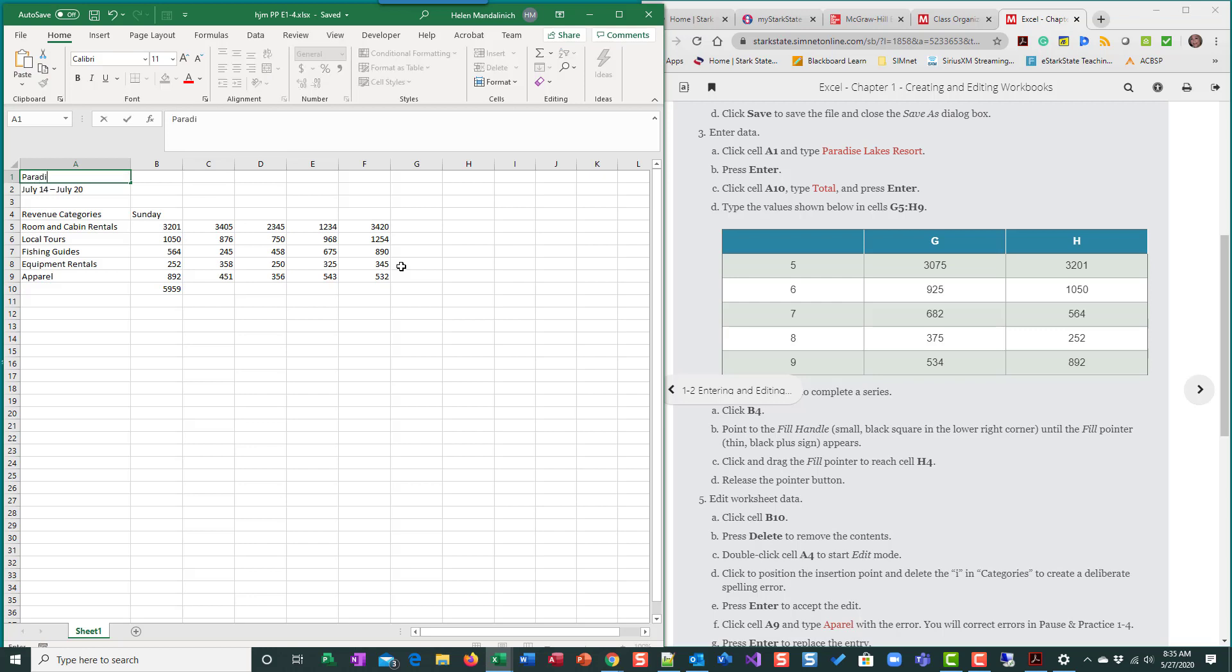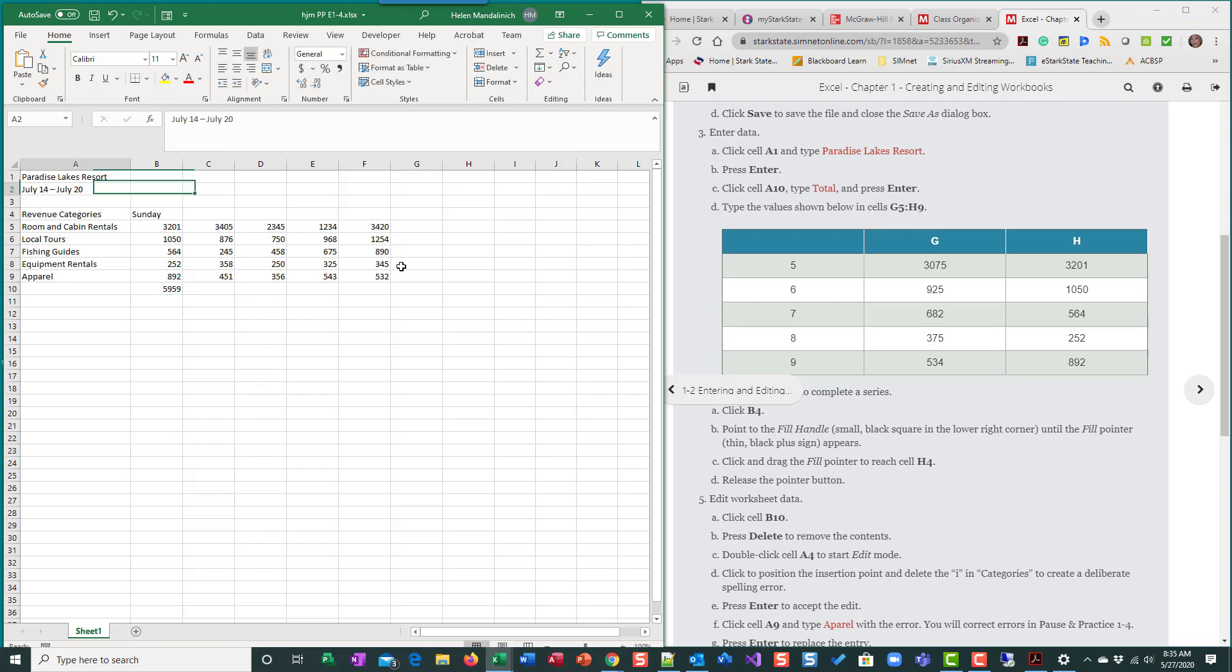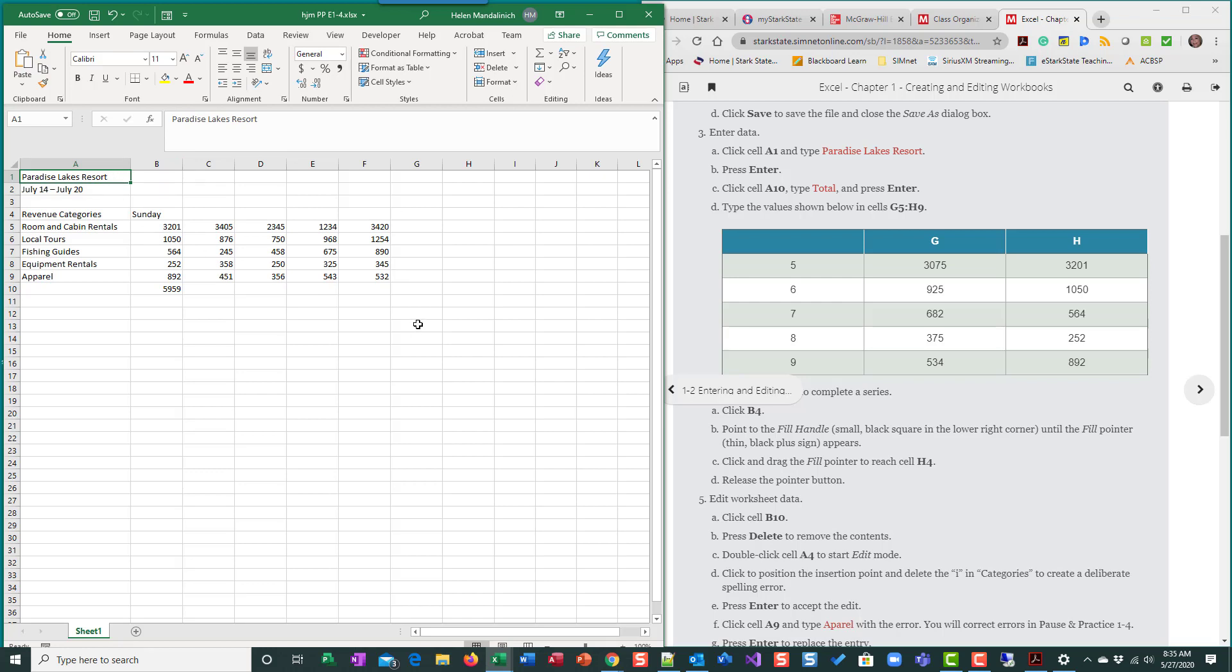So we're just going to type Paradise Lakes Resort and press enter. When I press enter, I'm going to go down. If I hit tab, look at where I go. I go over to B stay in row one. If I hit enter, I'm in column A next row. So depending on how you're entering data, if you're doing it across, you'd use your tab key. If you're doing a column, you use your enter key. Now let me try this one right here is the check mark. If I click on that, it accepts my entry and keeps me in the same cell. So there's three ways: check mark keeps you there, tab moves you across, enter moves you down.